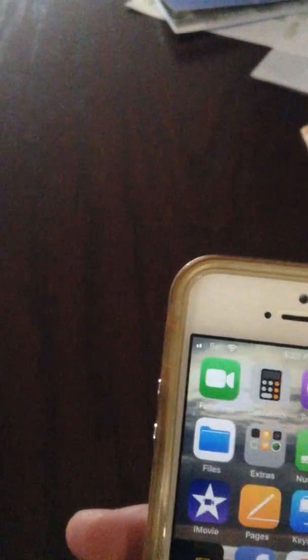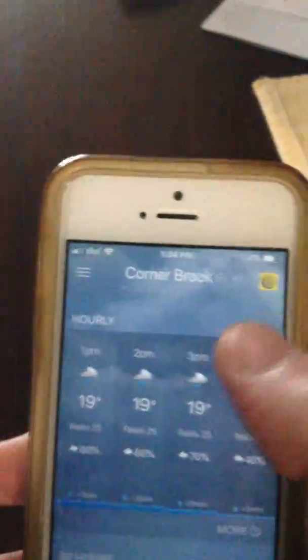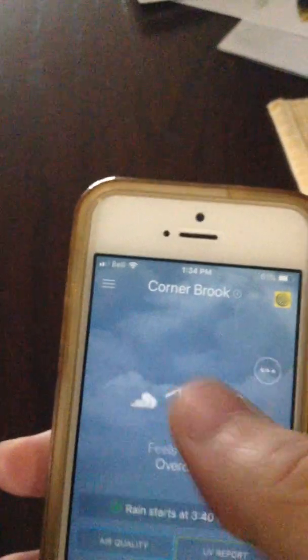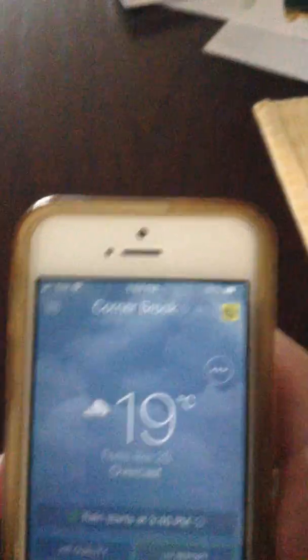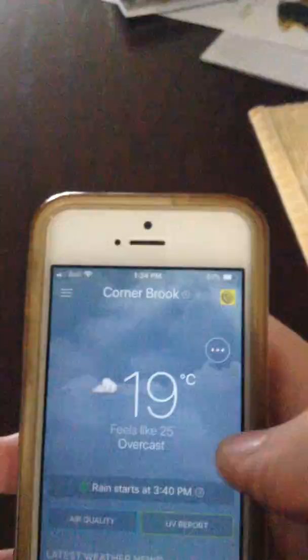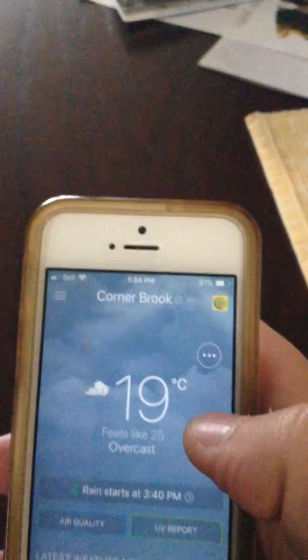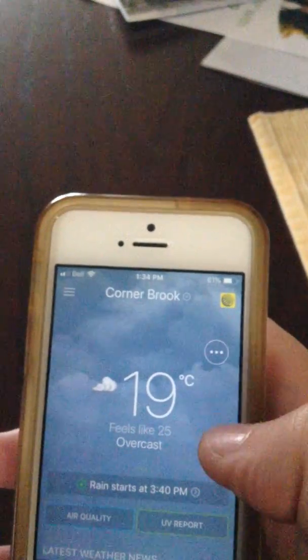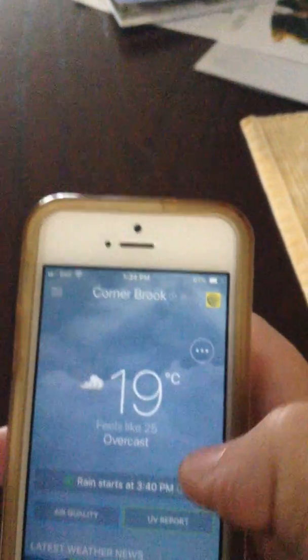Go over on your screen, wherever it is on your screen. Click on it. It shows where your location is and it shows the weather. So it's cloudy and 19 degrees. It feels like 25, overcast.